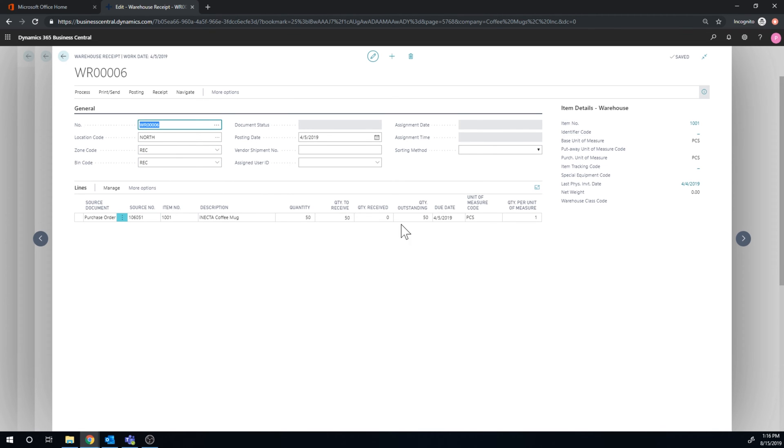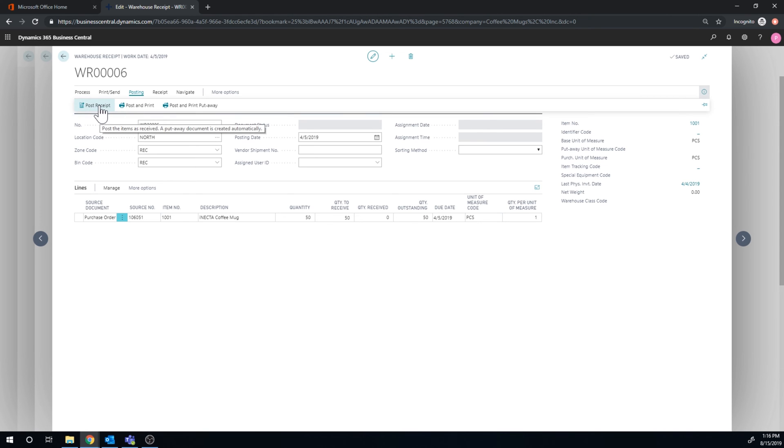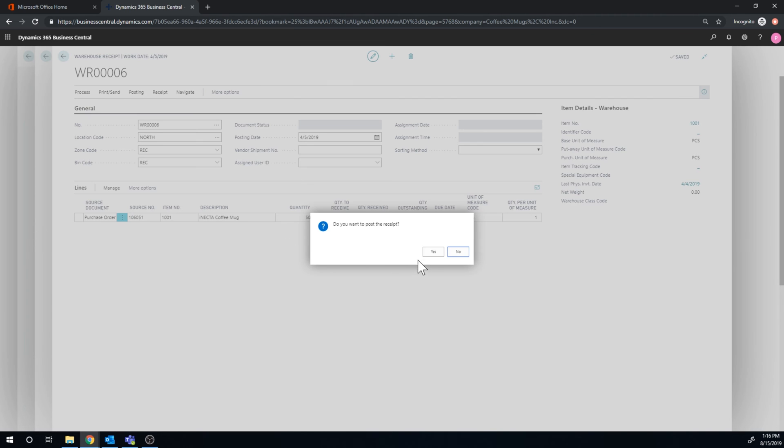So that's great. Now we actually have bins. Now I'm going to go ahead and post this, acknowledge that we received this and get it into the receiving. So it posts.